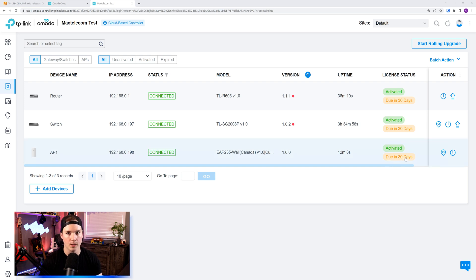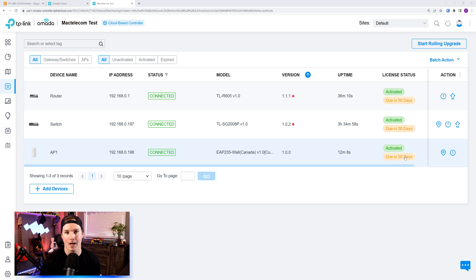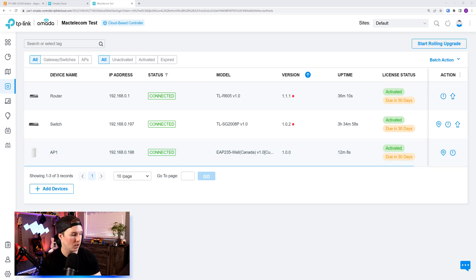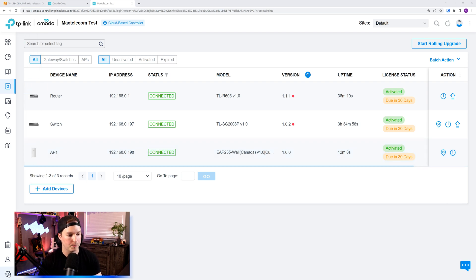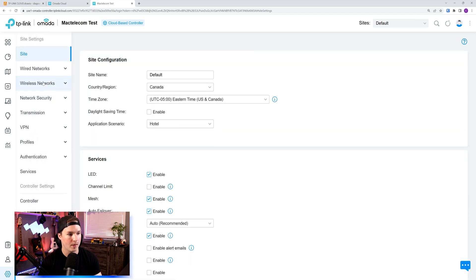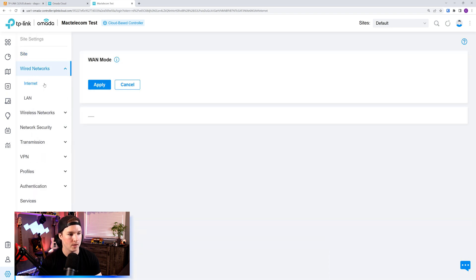So now we can do all the configuration like as if we had an OC200 hardware controller. If we wanted to set up a new network, we'd go to settings, and then we click on wired networks. From here, we connect to the LAN, and then we create a new VLAN.